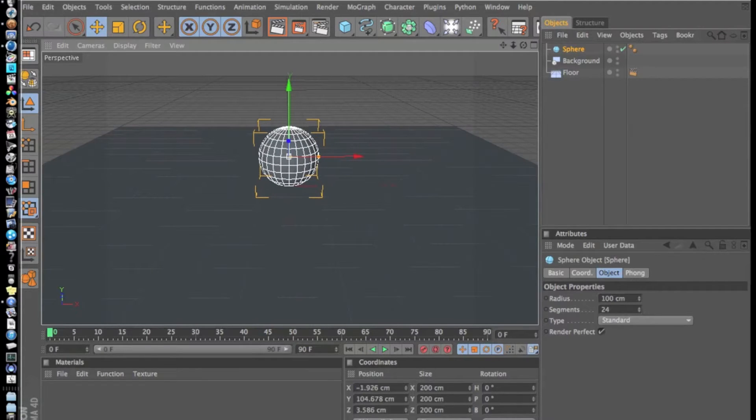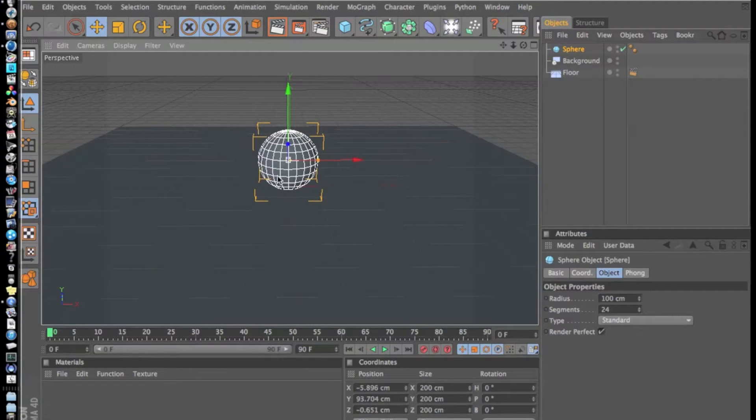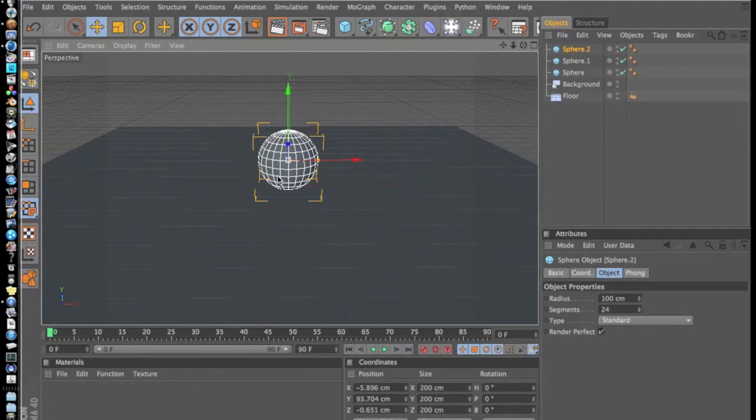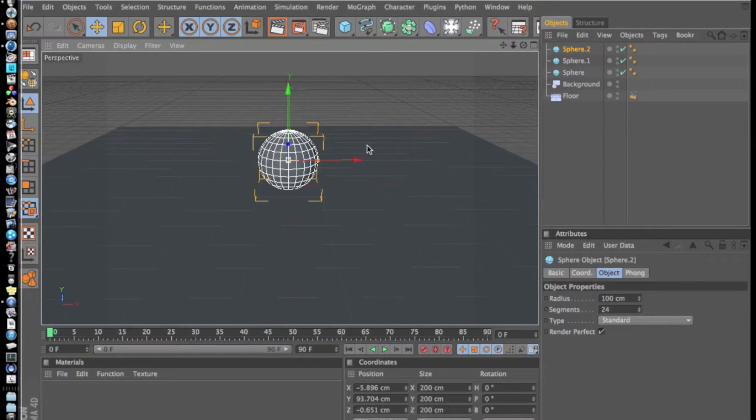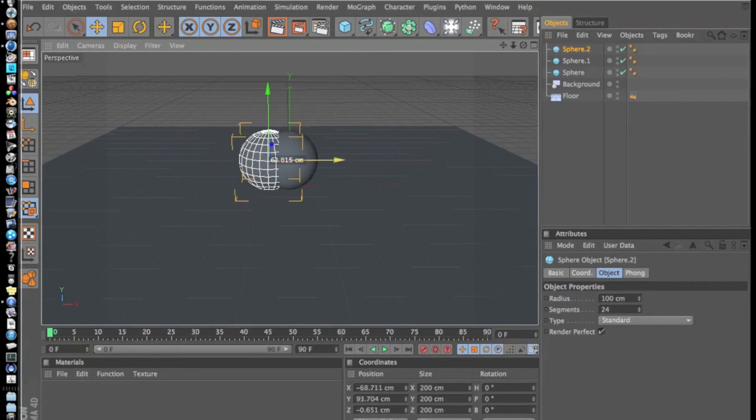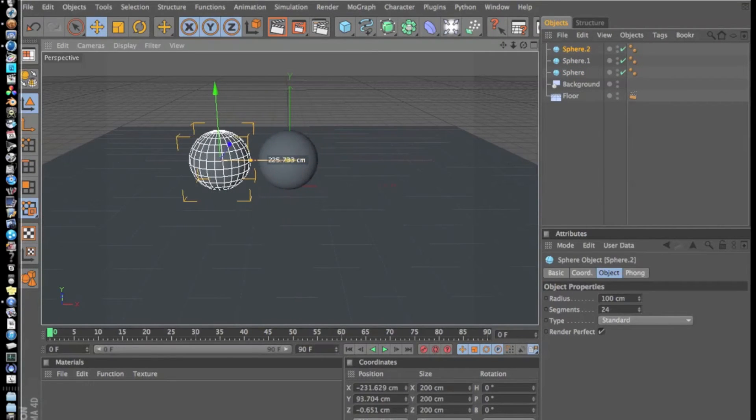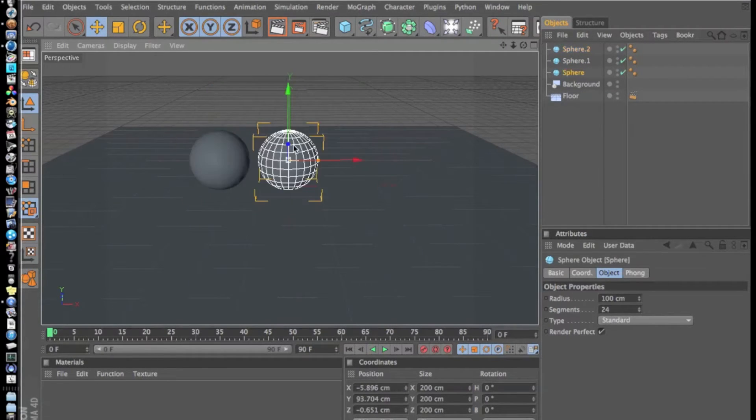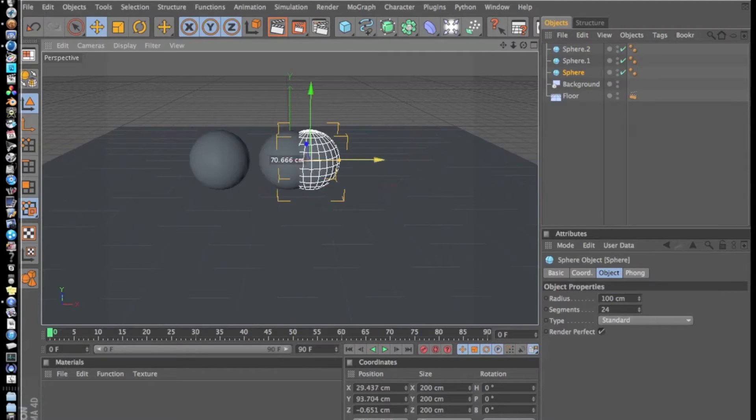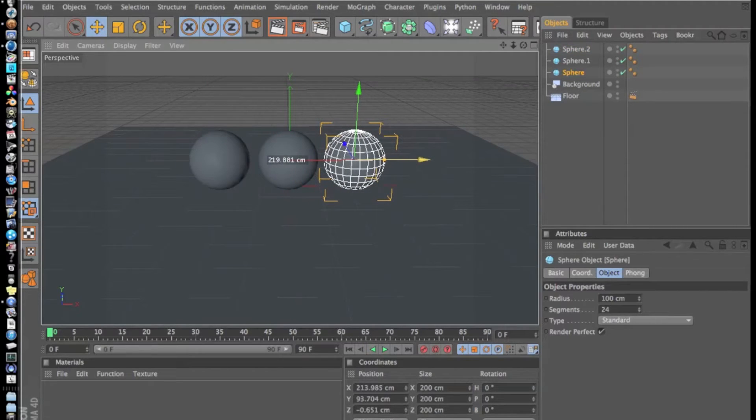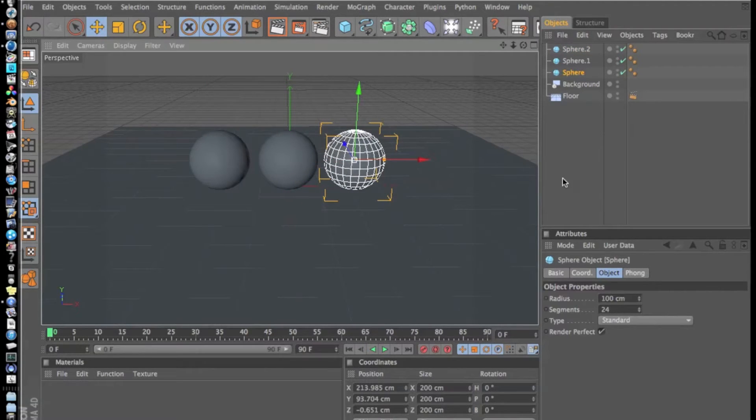Now what we're going to do is push Command+C and then Command+V twice, which copies and then pastes it twice. We're just going to put three next to each other.